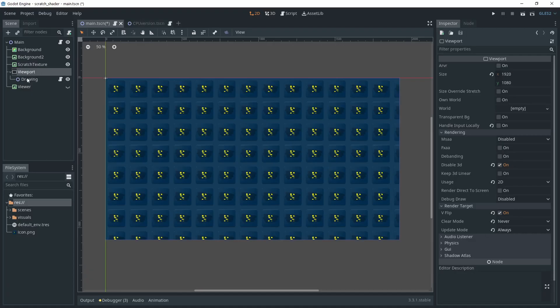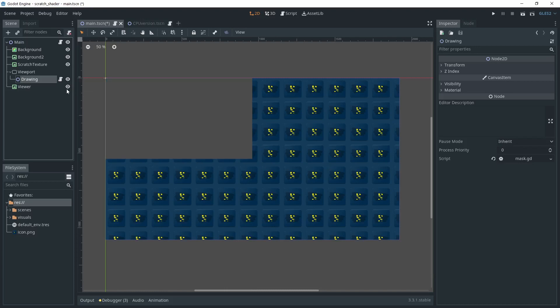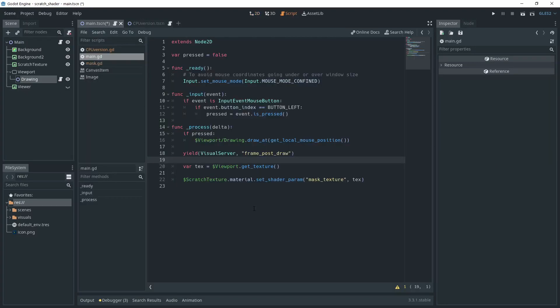As a child of the viewport, I'm putting a node I called drawing. You just need a node that inherits from canvas item, which is pretty much every node. That way, you're able to call the draw function. Okay, now that we have this set up, let's see how we can draw the mask texture.